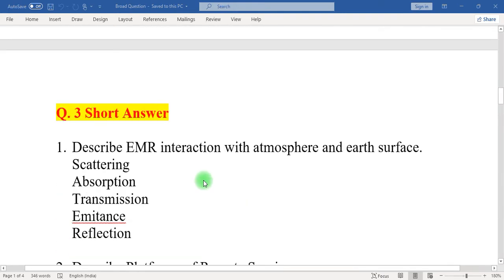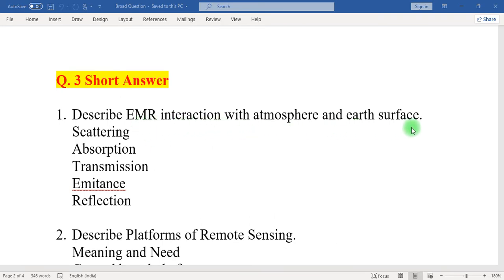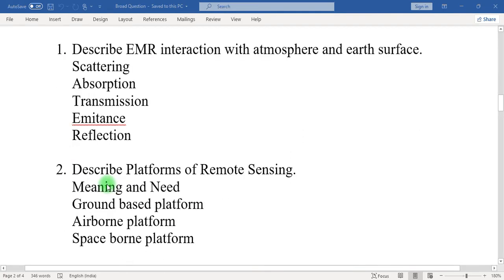Question number three: short answer. One: describe electromagnetic radiation interaction with atmosphere and earth surface. In this question, write down EMR interaction with the atmosphere and earth surface, including scattering, absorption, transmission, emittance, and reflections.